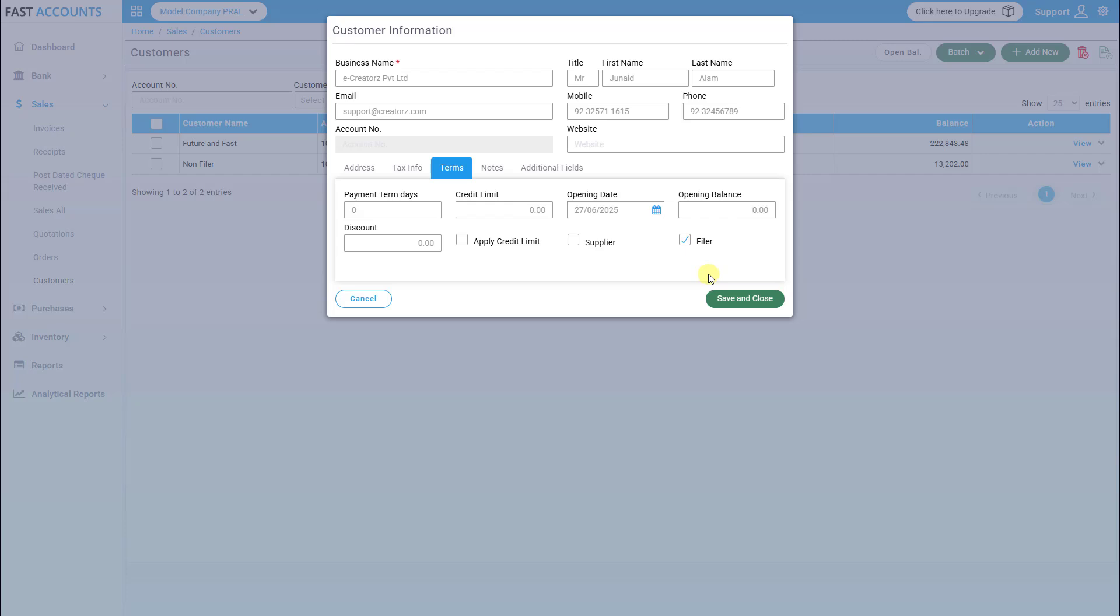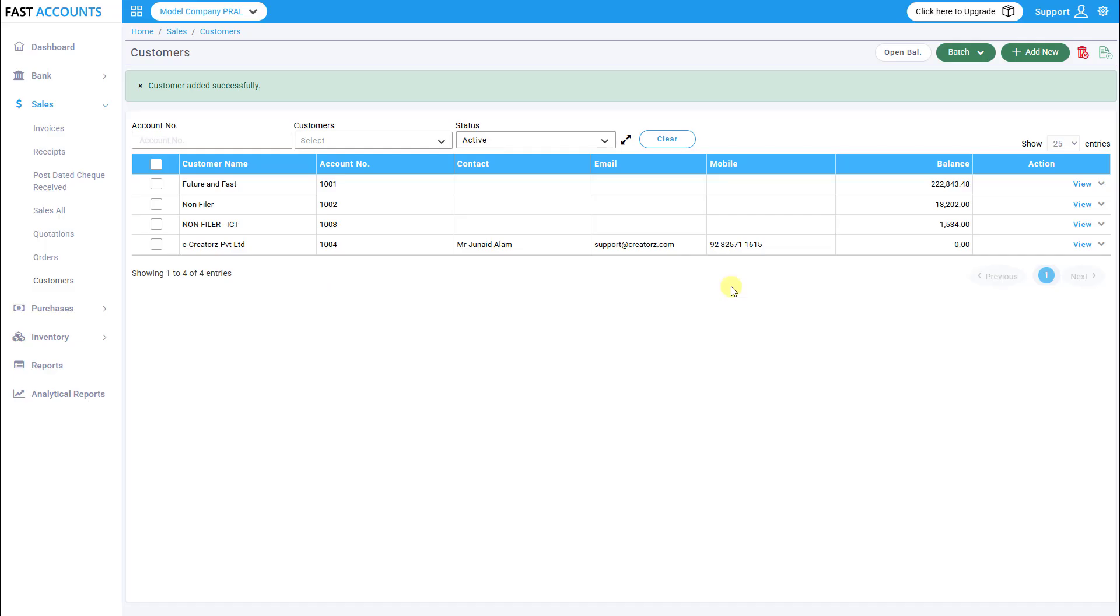NTN, and filer or non-filer status to ensure the customer is correctly registered for digital invoicing. After entering the details, click Save and Close to add the customer successfully.